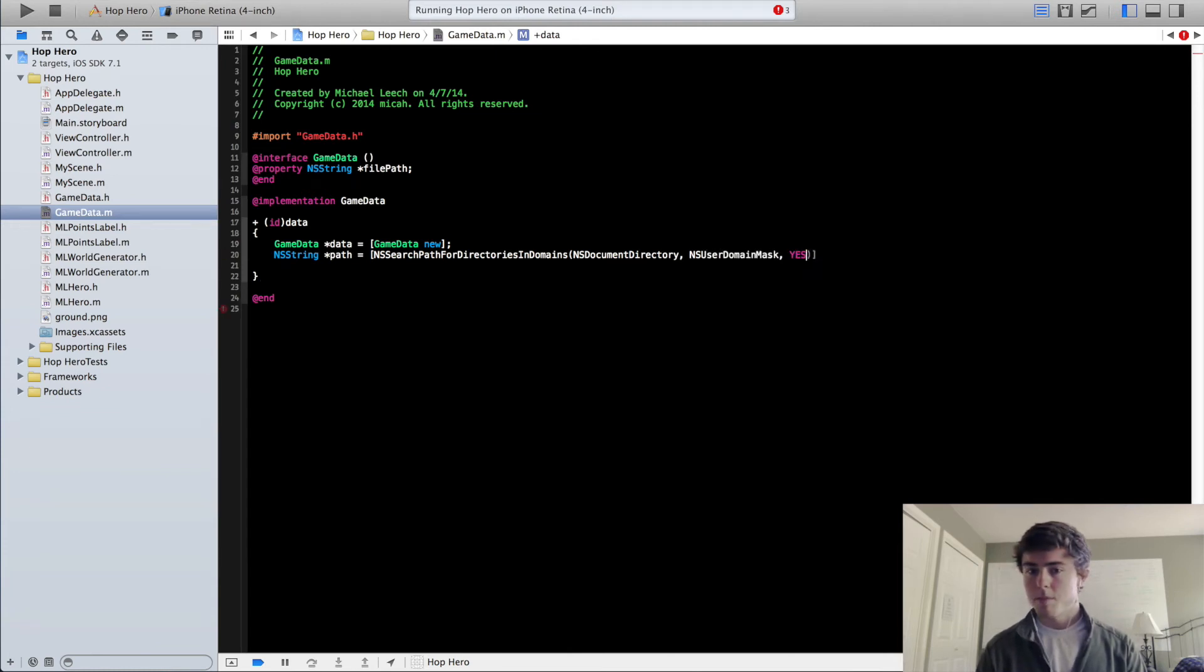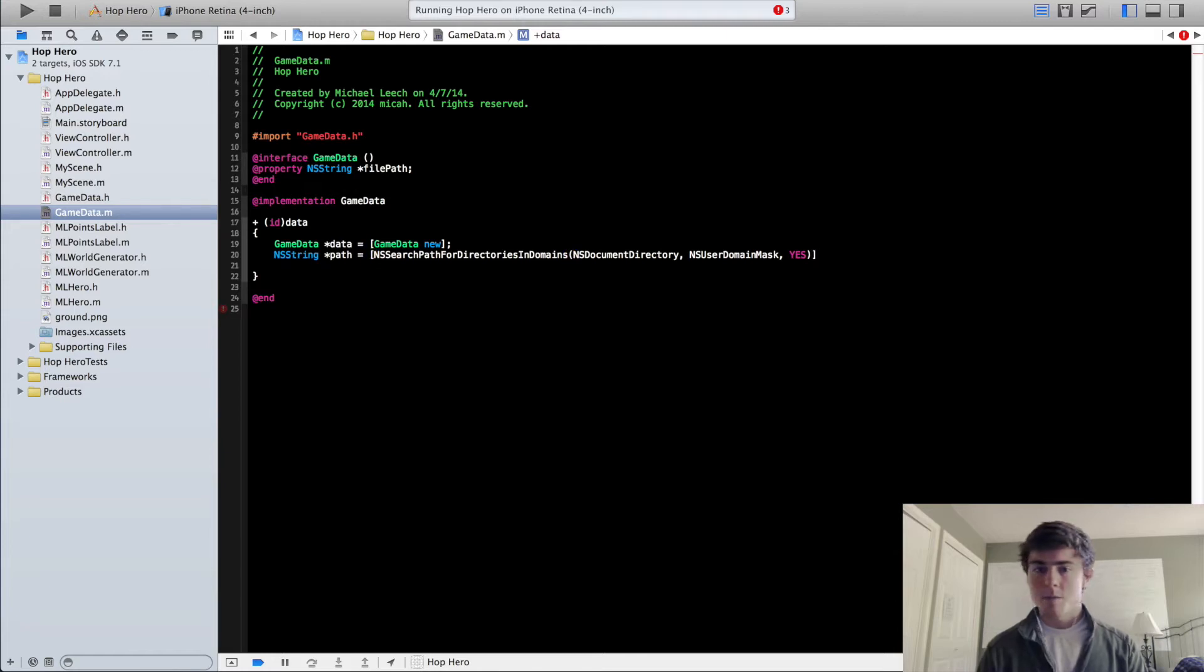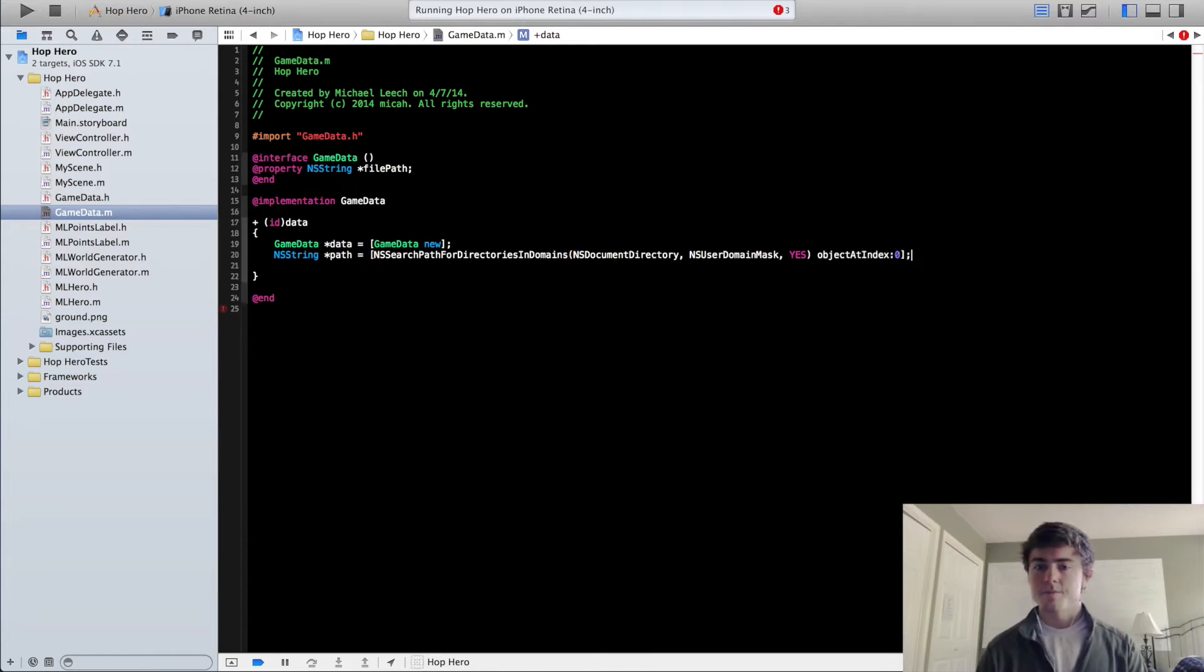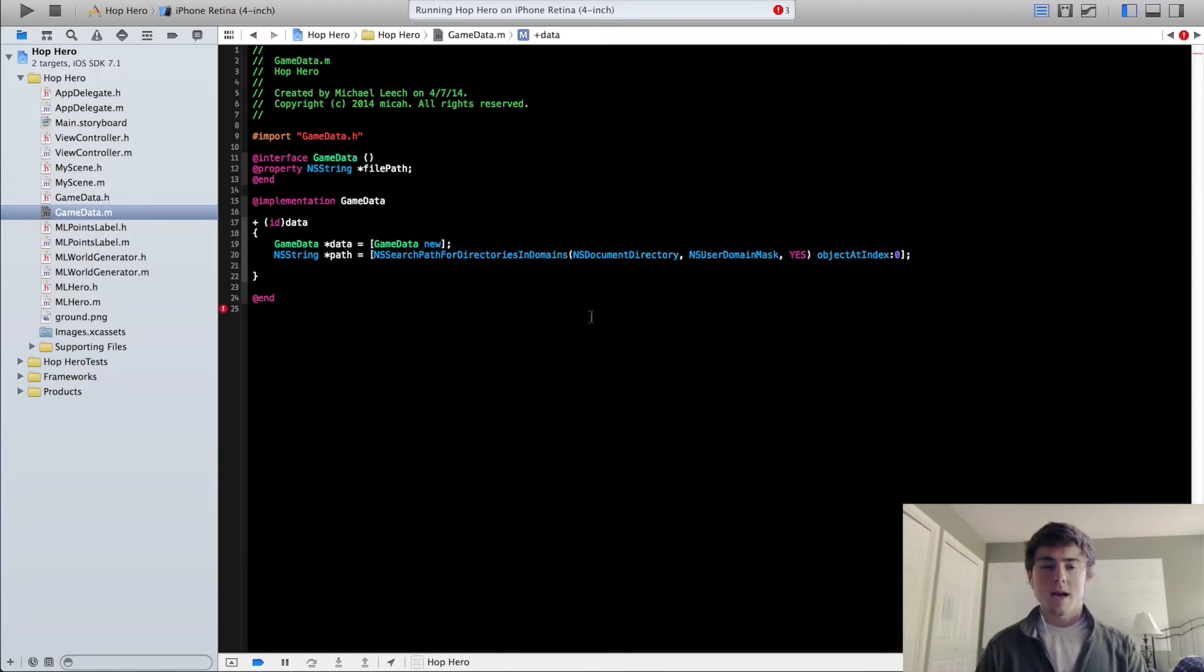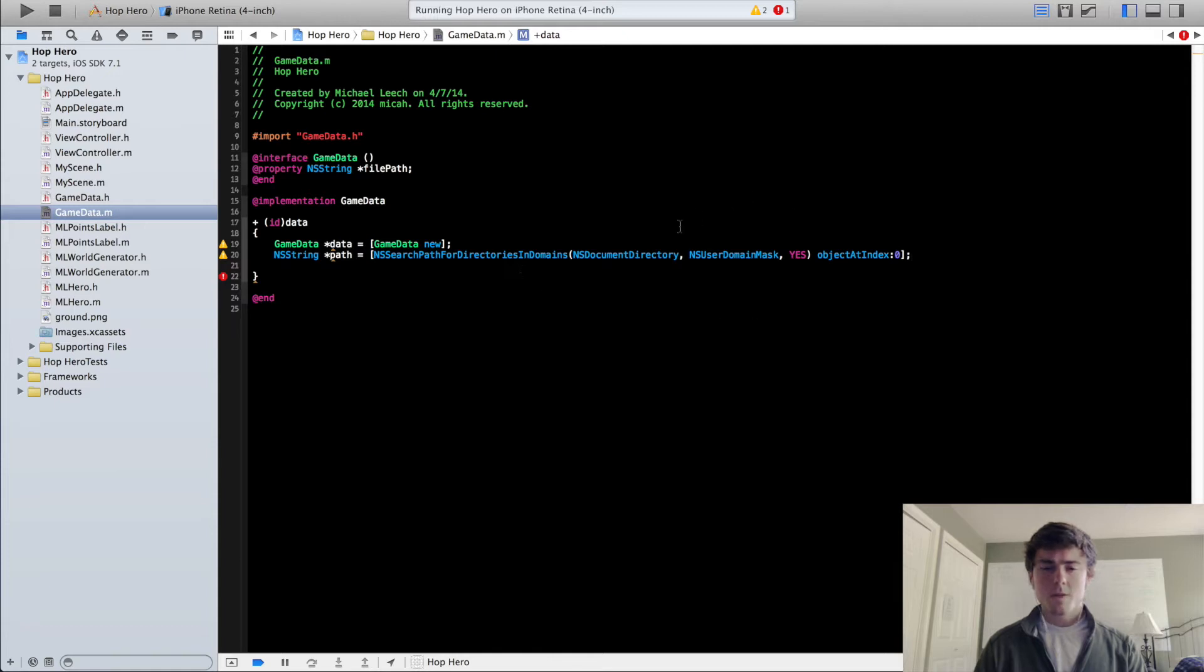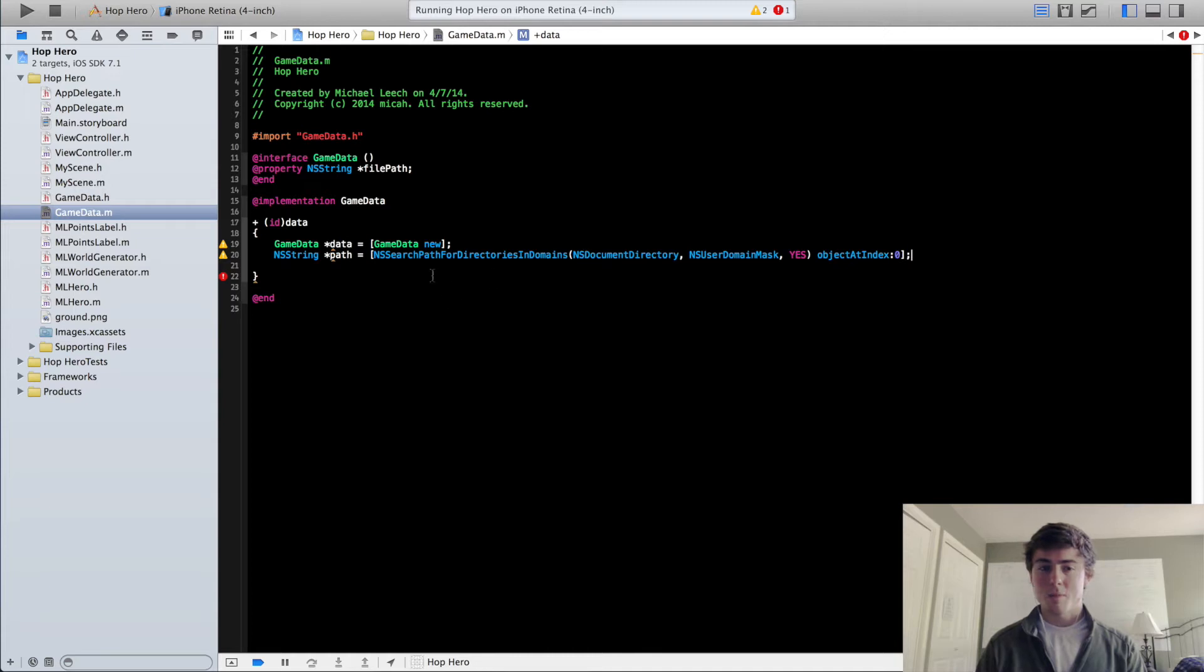And put a boolean in for yes there. Then we're going to do objectAtIndex 0. So what this does is it grabs the paths in the NSDocumentDirectory that we can use to save this data in. I'm pretty sure it only returns an array of one object. That's the way we can do objectAtIndex and get our path that we want.